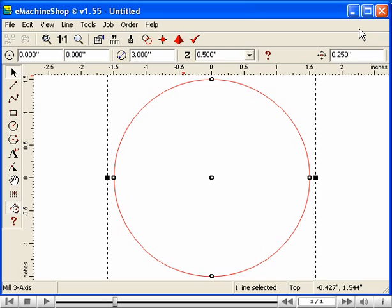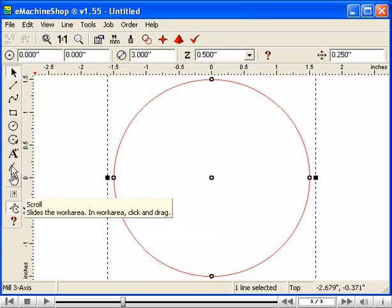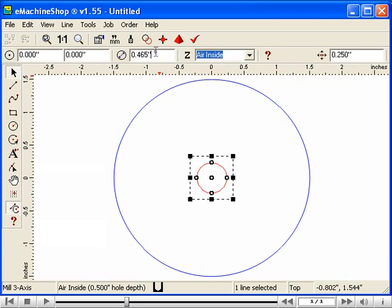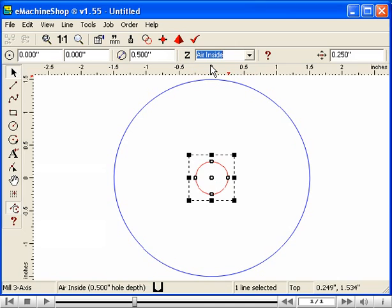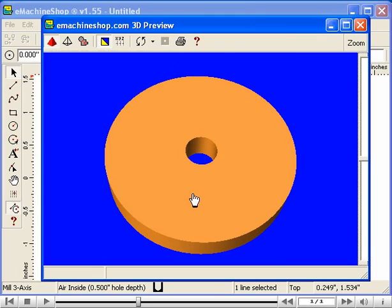Close the 3D view. Now let's create a hole in the center of the flywheel. Since we want the hole to be exactly concentric with the flywheel, we'll use the Snap feature. On the left toolbar, check that the Snap to Lines button is pressed in. Then draw a small circle at the center of the large circle. Now set the exact size on the numeric bar — enter 0.5 and press Enter. Next, indicate that this circle is a hole. Go to the Z control and select Air Inside. Let's check the 3D view again and rotate the view. The flywheel is taking shape. Close the 3D view.